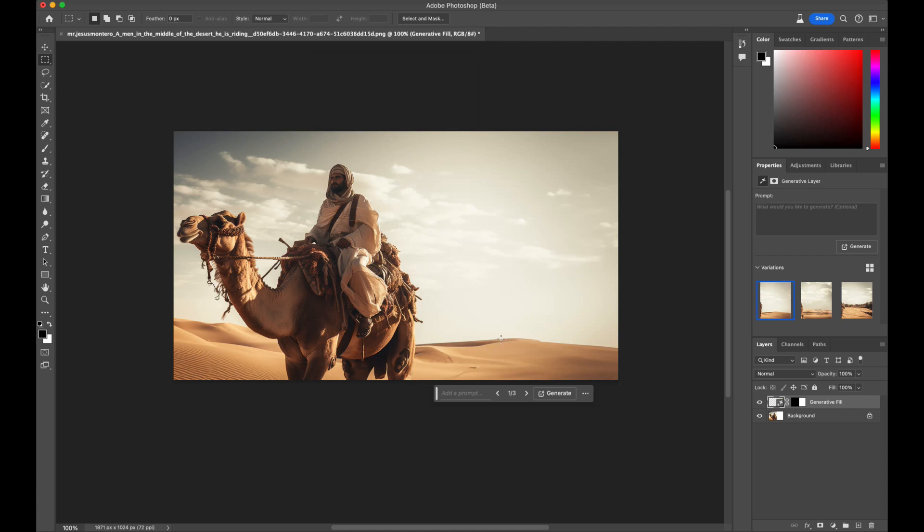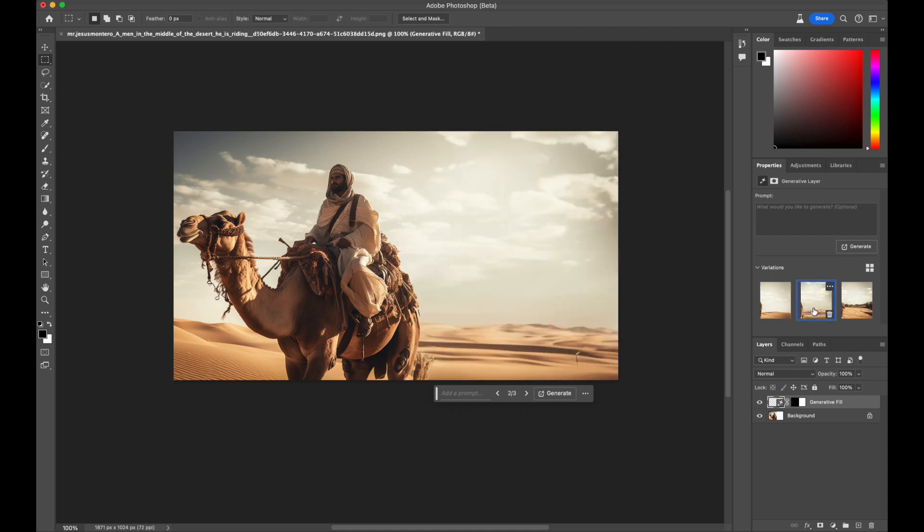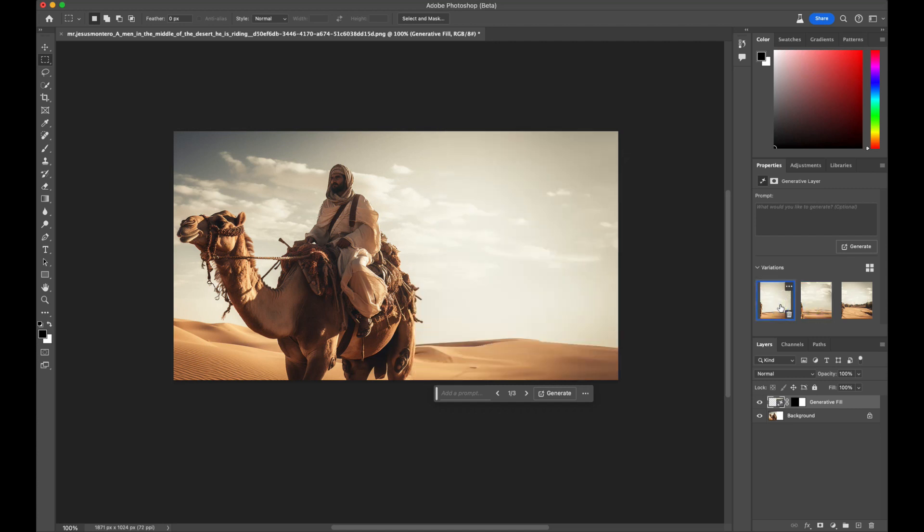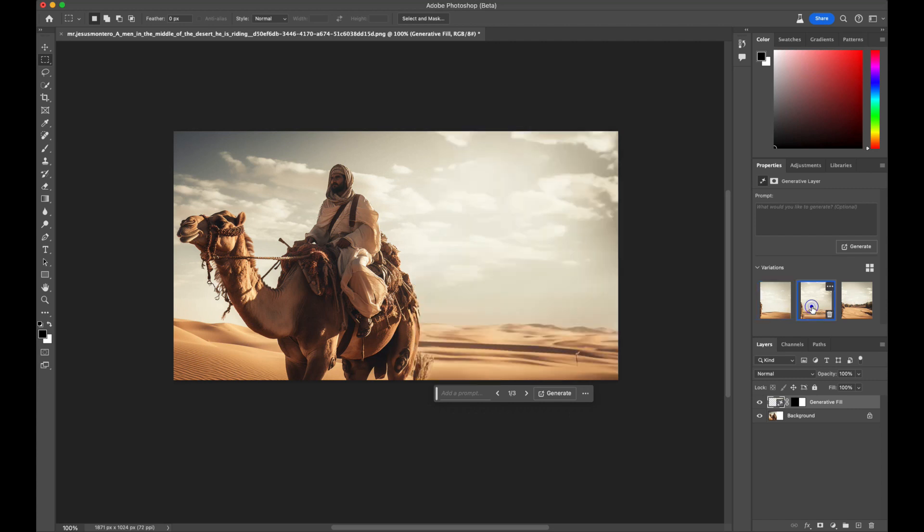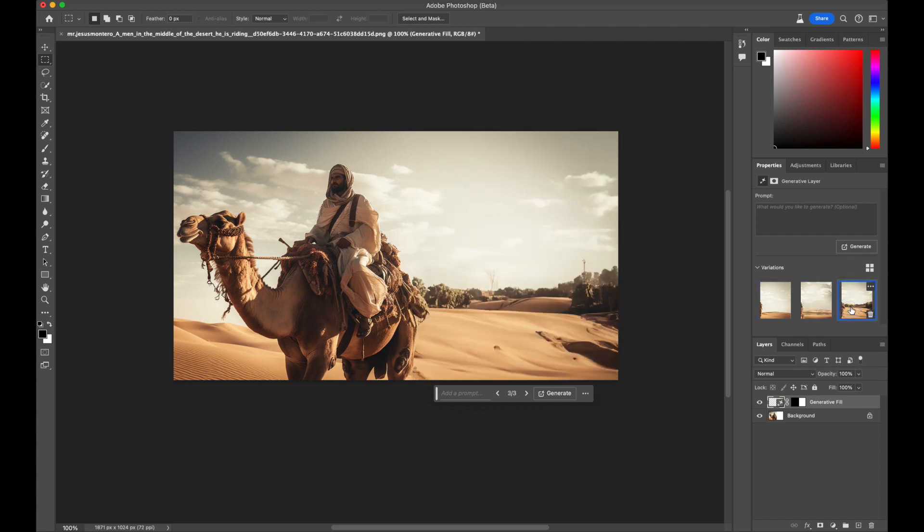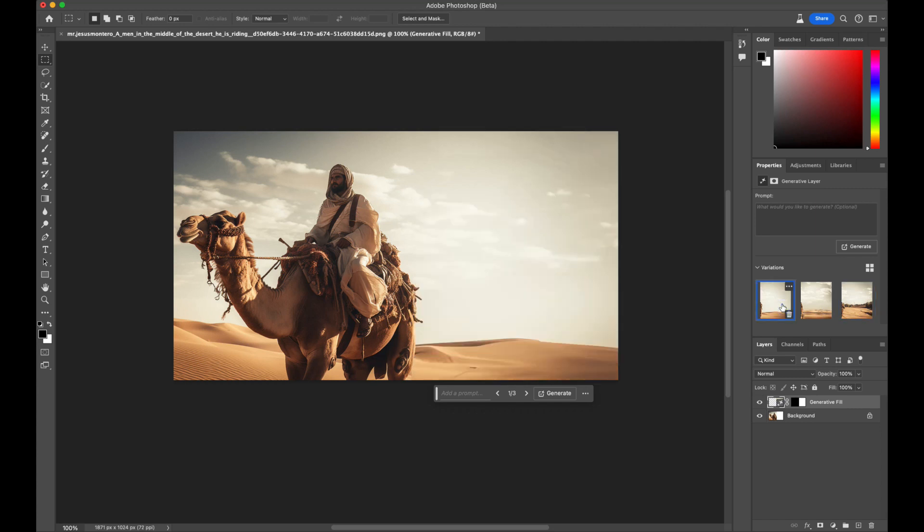The level of accuracy is nearly flawless, and it will provide you with three options to choose from, allowing you to match the aesthetics you desire. In this instance, we chose the first option as the generated sky and sand blend perfectly with the original image.